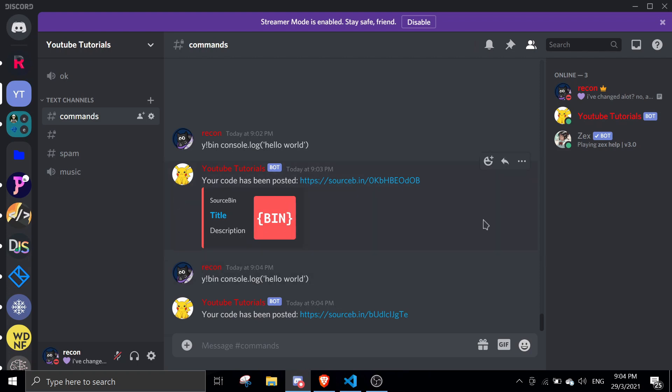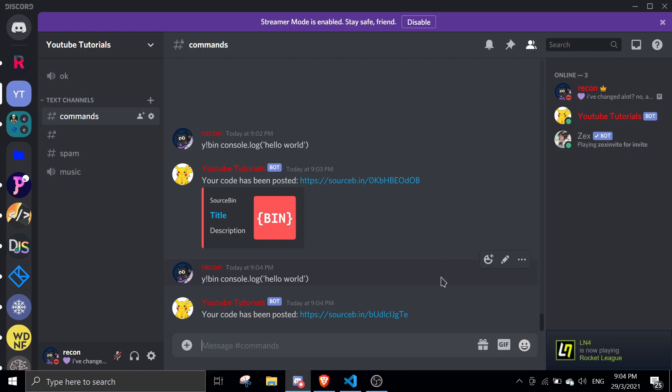That should conclude today's video on the source bin uploader. If you have any questions, feel free to join the support server. Links will be in the description. If you want to watch more videos like this, just stay on to the end. You should see a playlist you can click on. There are tons of videos in there. All right, have a nice day. See you again next video. Bye.